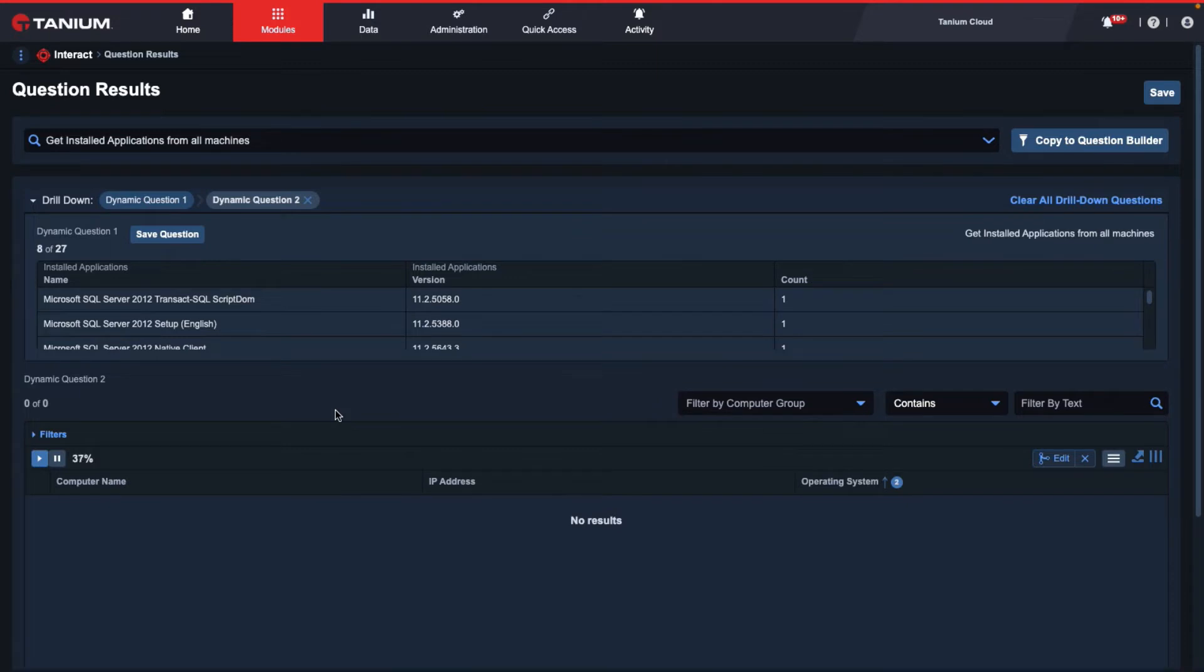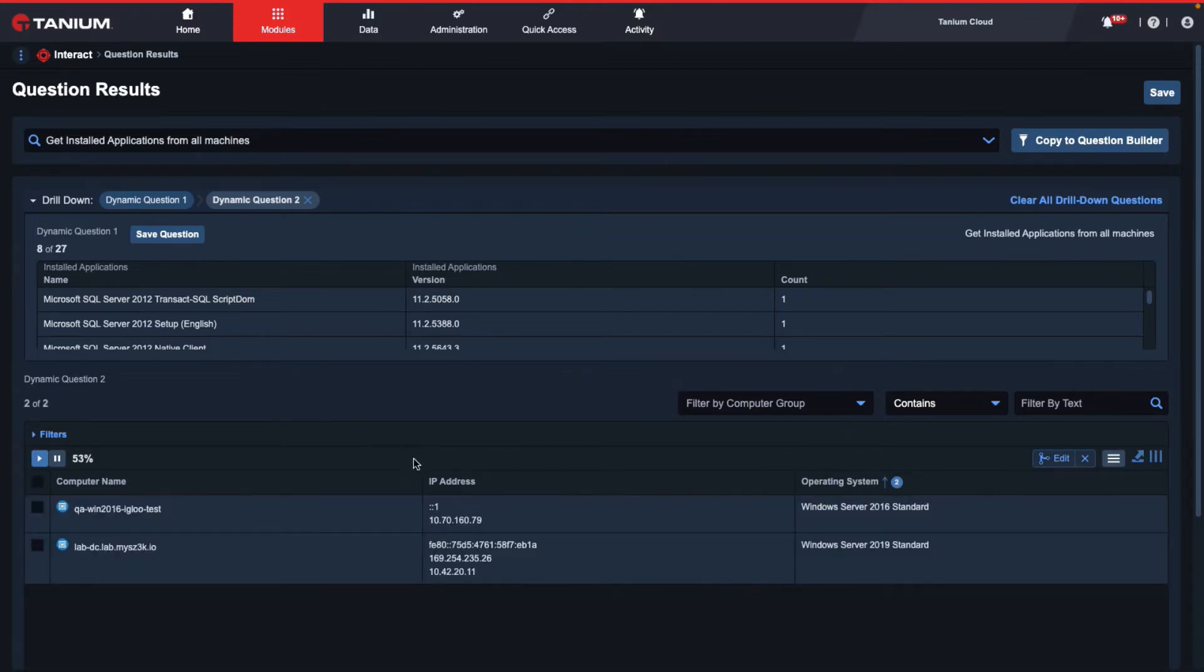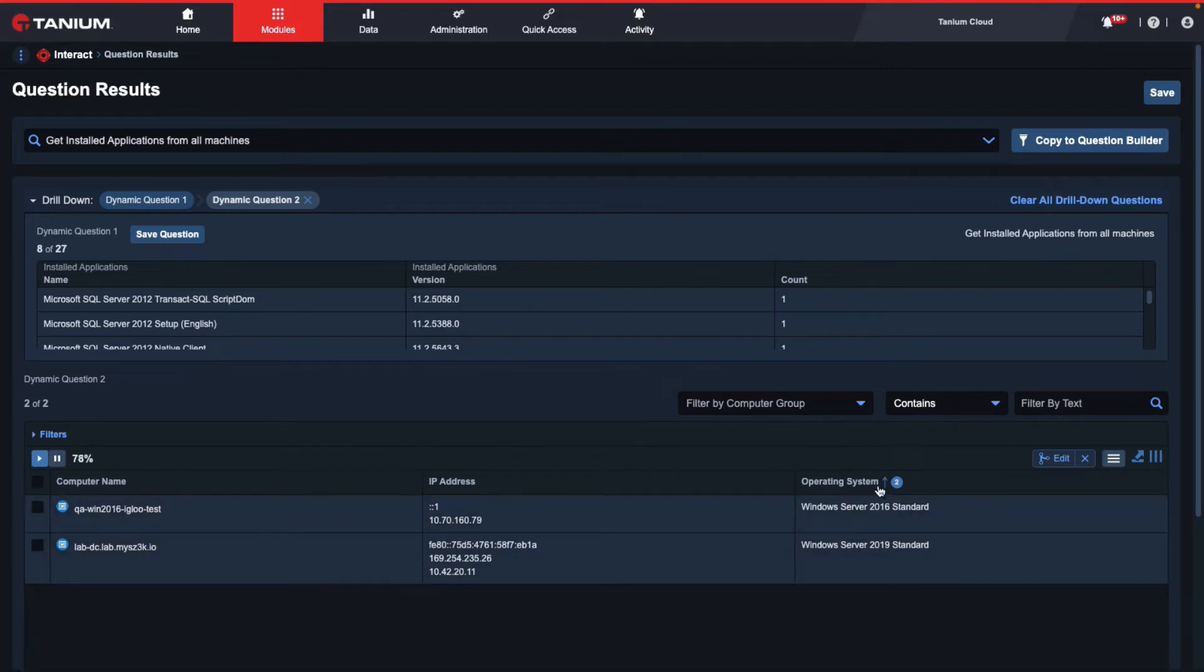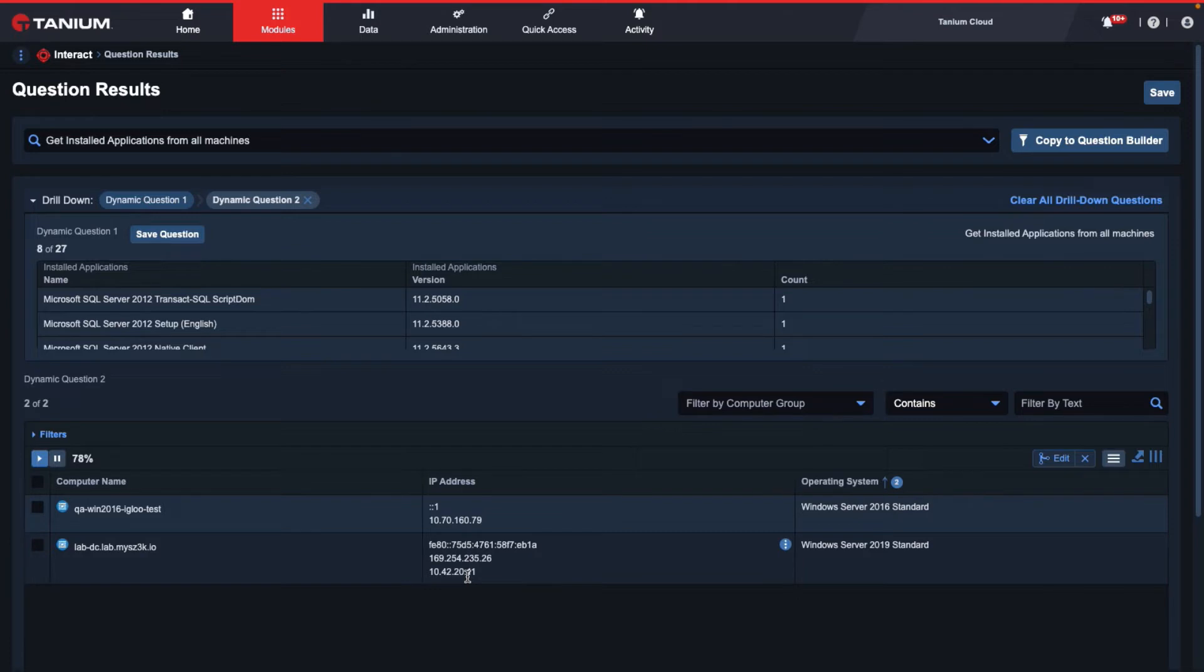From here, we'll notice that there are now two additional columns to our results: IP address and operating system. From here, we can export these results as a CSV file, and we could do that one of two ways.